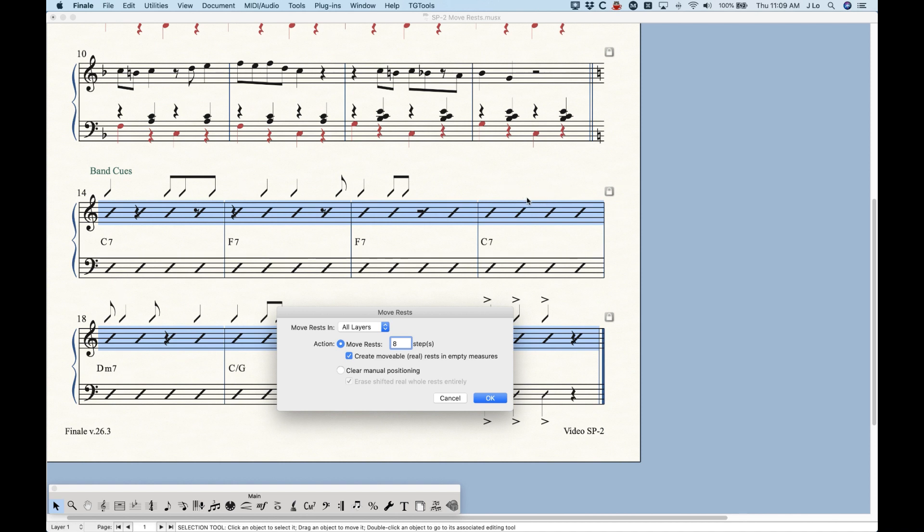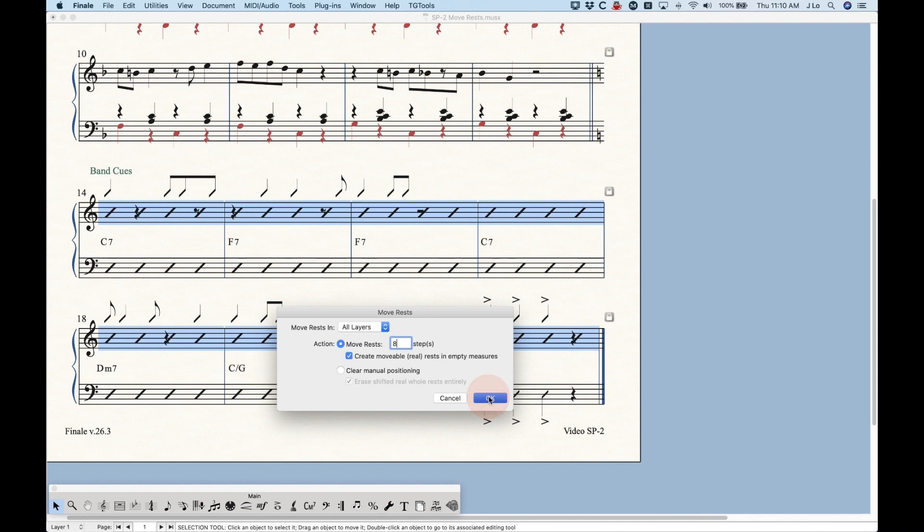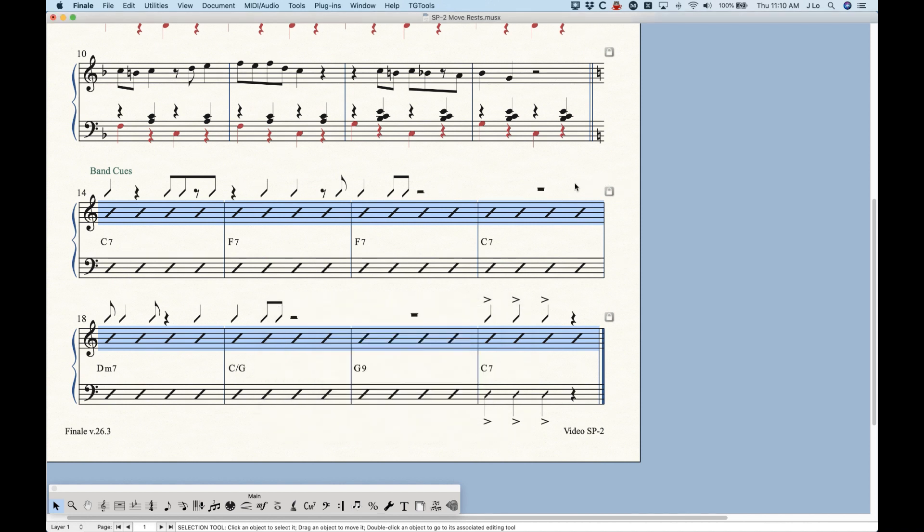rest up here, the slashes are actually going to cover the default whole rest. So if you choose create movable real rests in empty measures, it will put a whole rest up there. If you don't choose that, it will just ignore this measure. So let's see what happens. If we choose that, we're going to move the rests eight steps up. And you can see that it will actually create that whole rest.